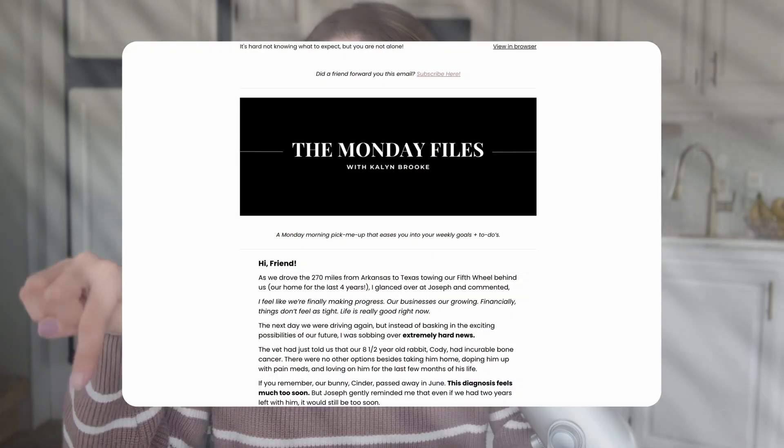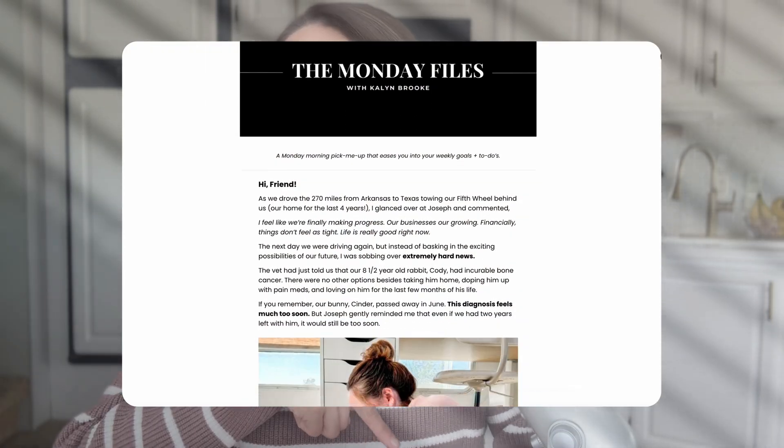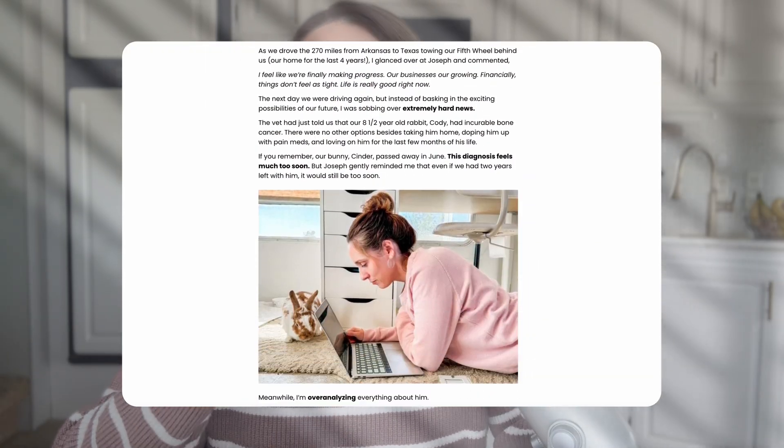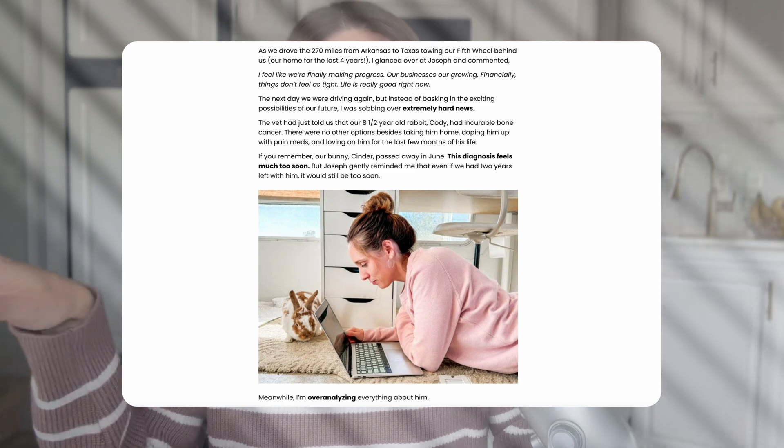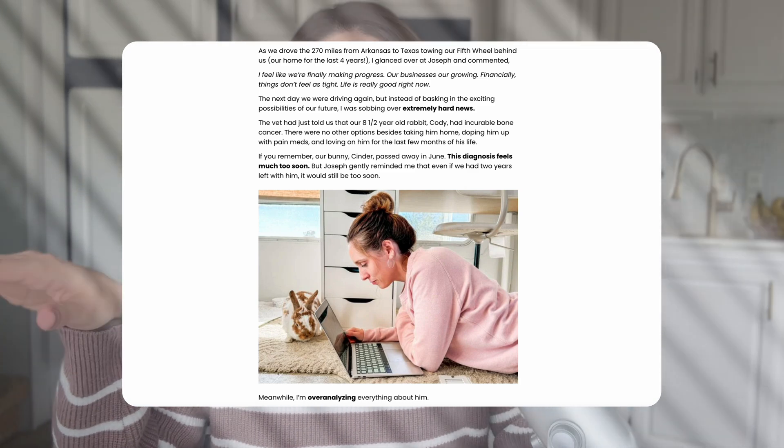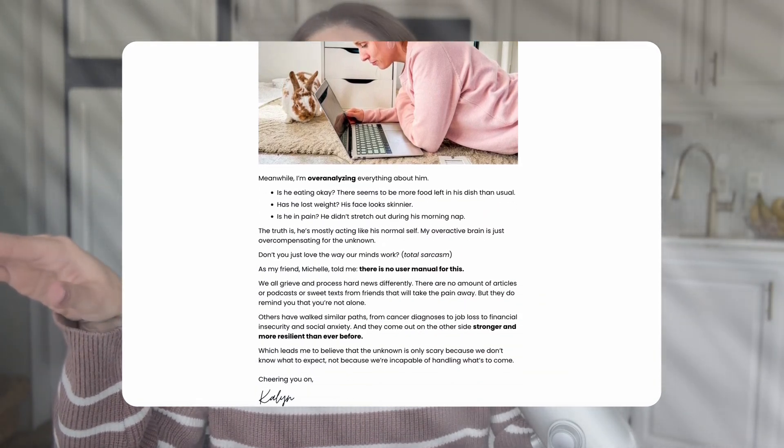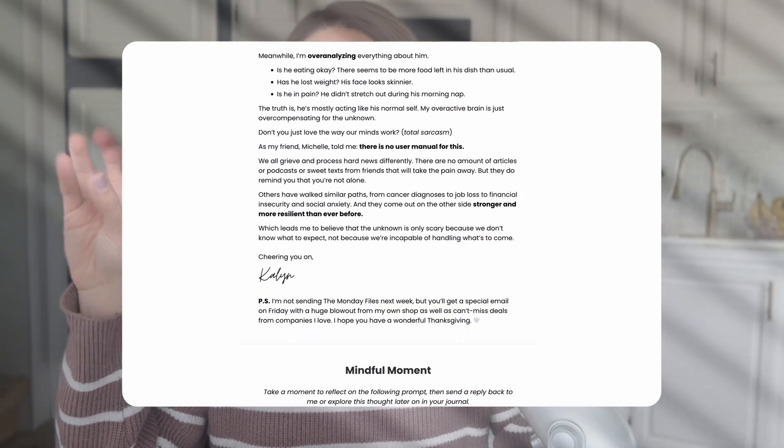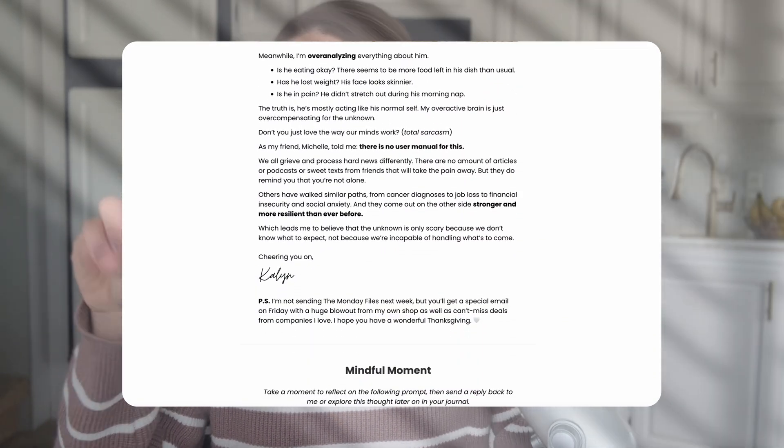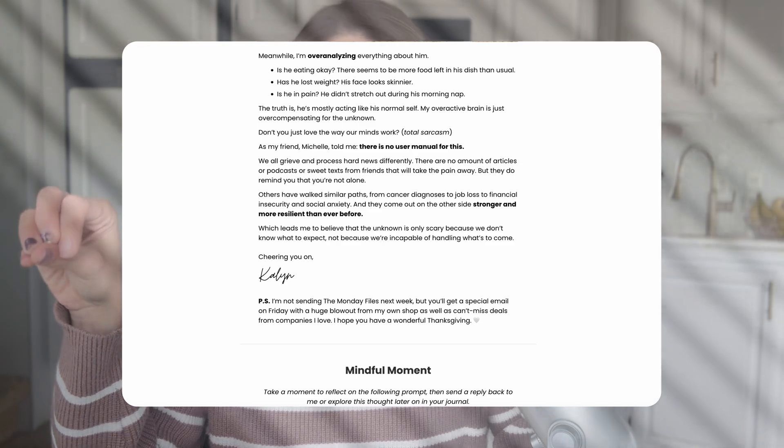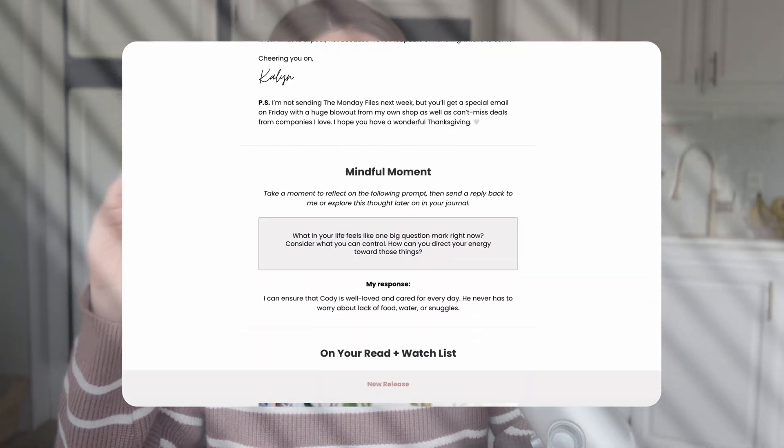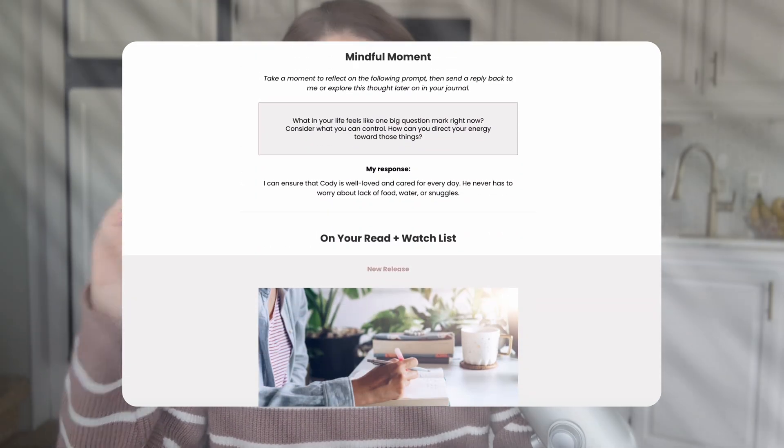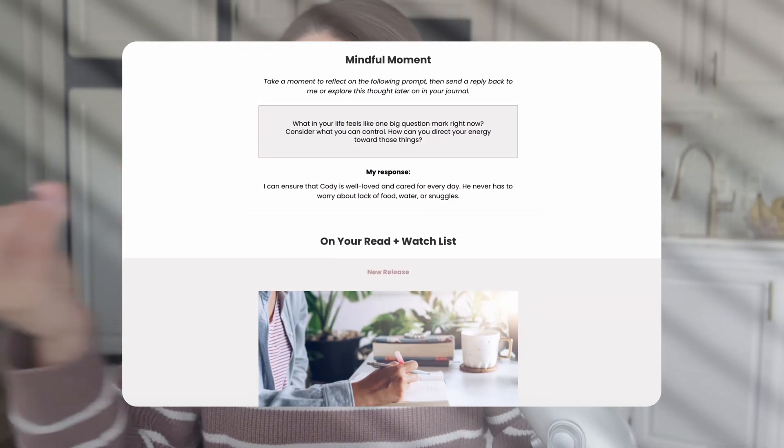Let's do another example, just so you can go through this again, and I'm going to add an idea for my weekly newsletter, which, shameless plug, you should sign up for. I send it out every Monday called the Monday Files, and it's full of productivity lessons, personal growth tips. It's really a fun and thought-provoking read.